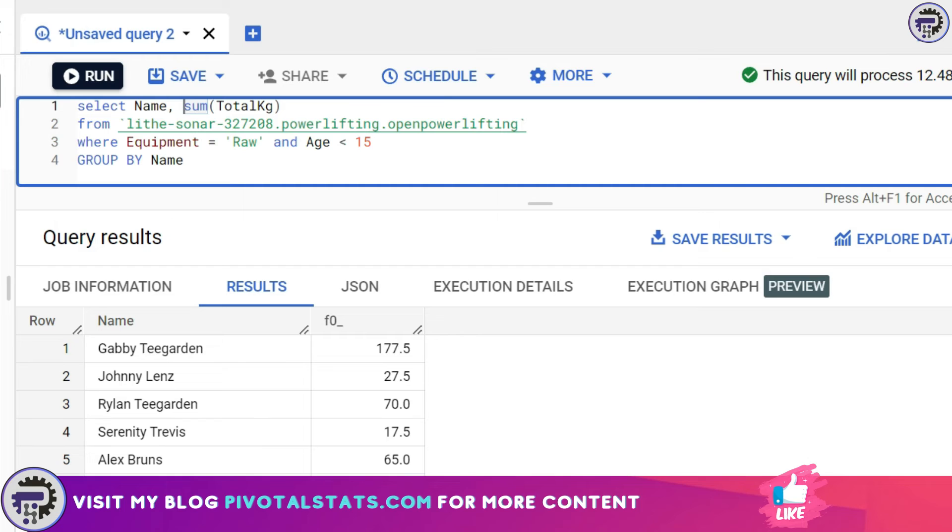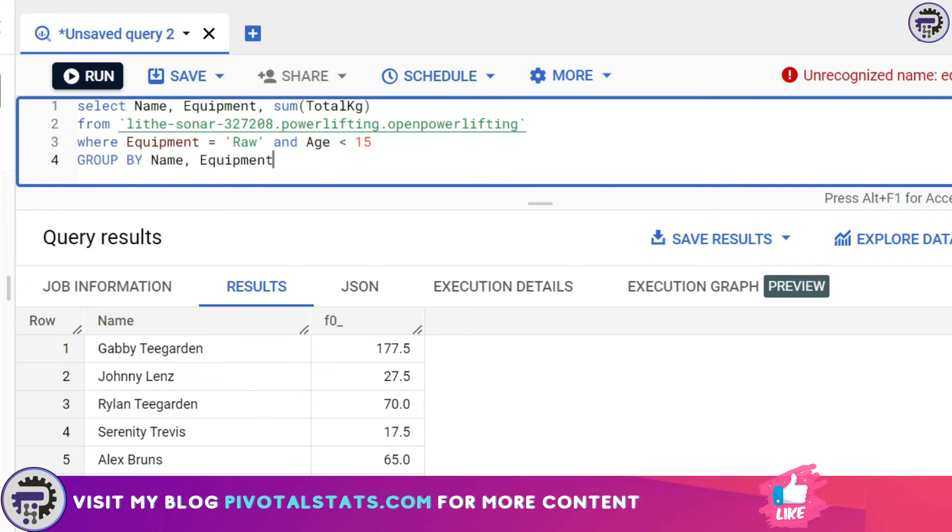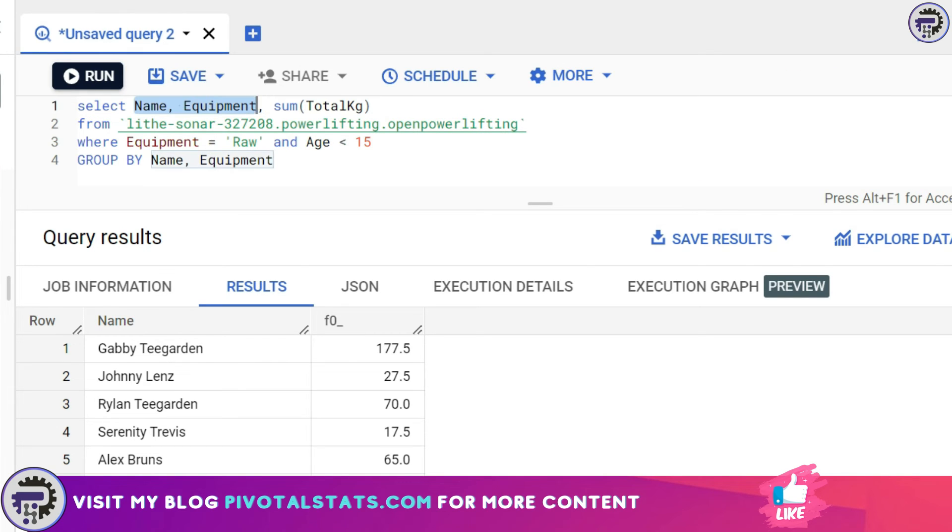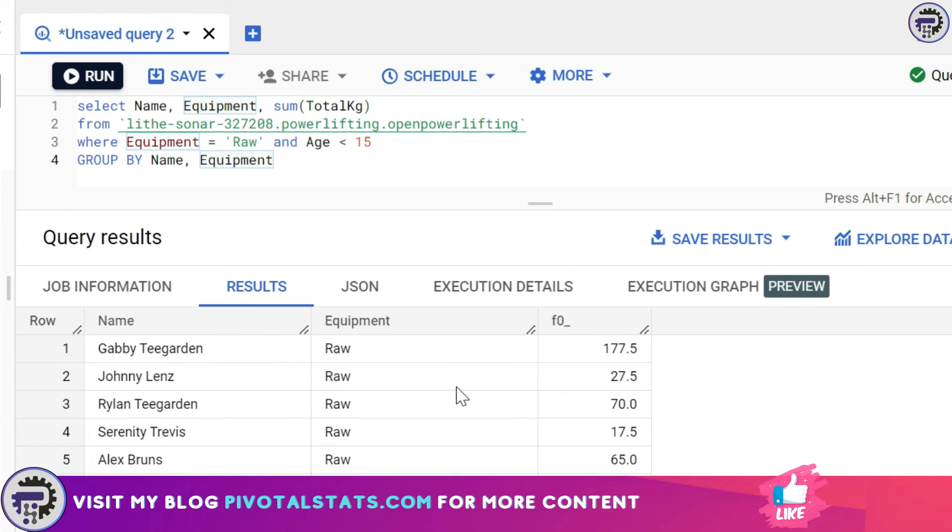GROUP BY is not limited to just one column. I can add multiple columns to it, so let's say equipment. When I'm adding equipment here I need to add the equipment in the GROUP BY clause as well. A thumb rule for writing GROUP BY: whatever columns you have in your SELECT statement, all those columns should be present in your GROUP BY statement as well. When I run this it will give me two columns for name and equipment and then it will give me the sum of total kgs for that particular category.